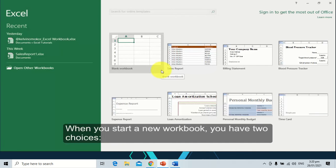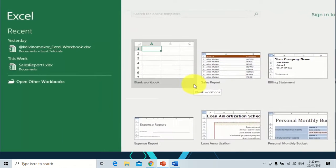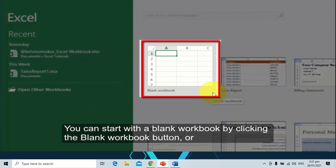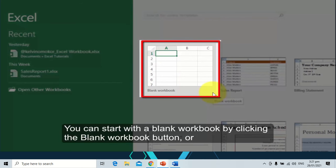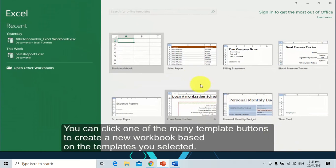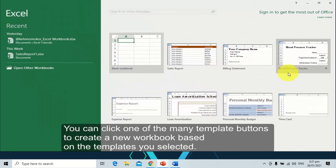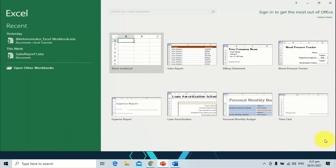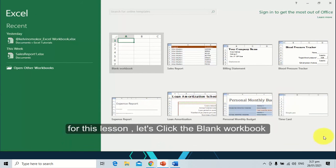When you start a new workbook, you have two choices. You can start with a blank workbook by clicking the blank workbook button. You can click one of the many template buttons to create a new workbook based on the templates.